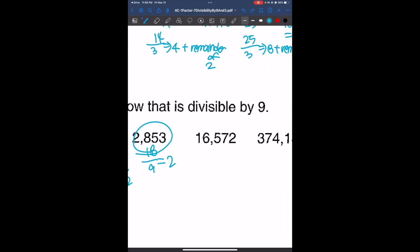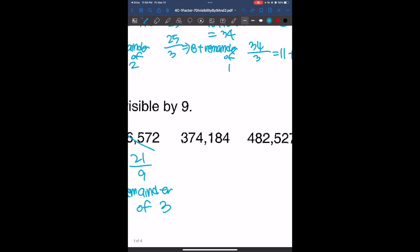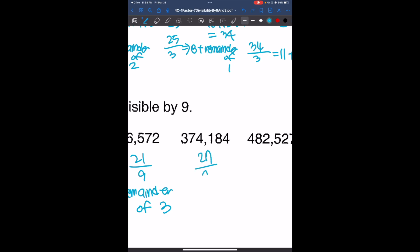The sum of the digits of the next number is 1 plus 6 plus 5 plus 7 plus 2, which is 21. And 21 divided by 9 gives us a remainder of 3, so it's not divisible by 9. The following number has a digit sum of 3 plus 7 plus 4 plus 1 plus 8 plus 4, which is 27. Since 27 divided by 9 is 3, this number is divisible by 9.